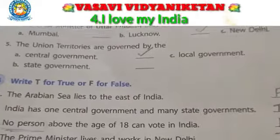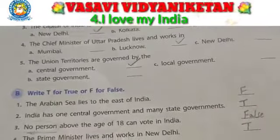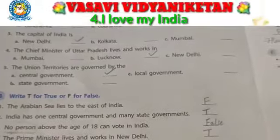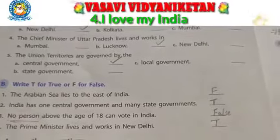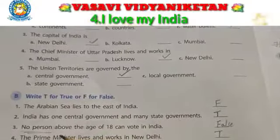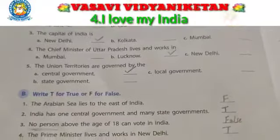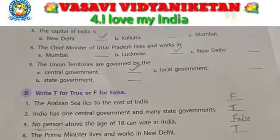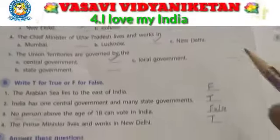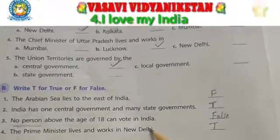No person above the age of 18 can vote in India. This statement is false — it should be that no person below the age of 18 can vote.